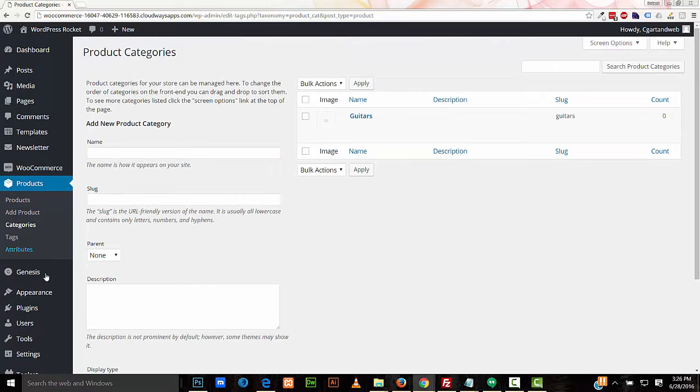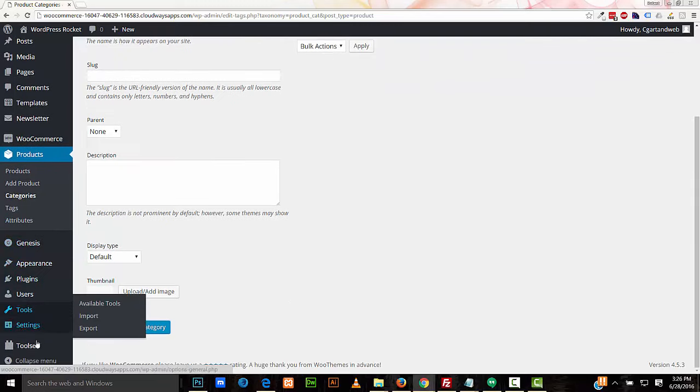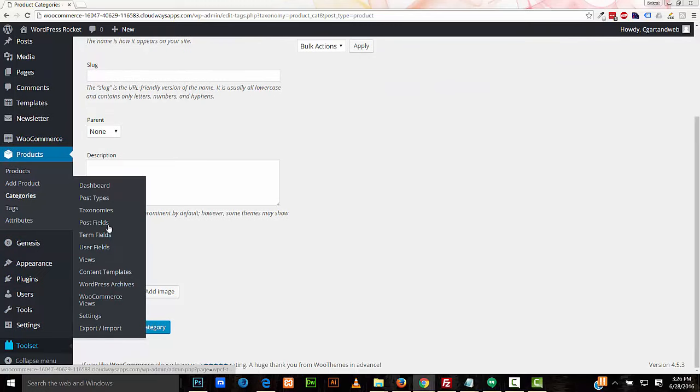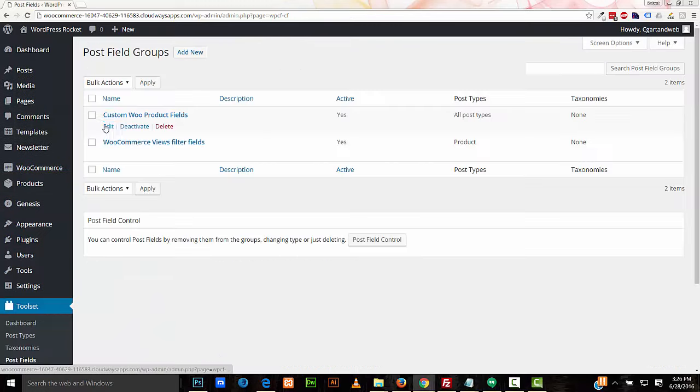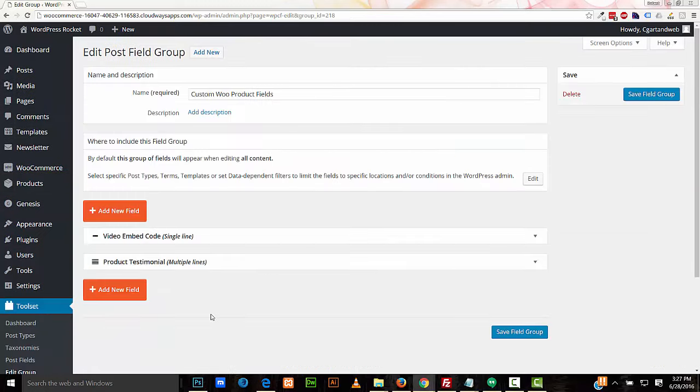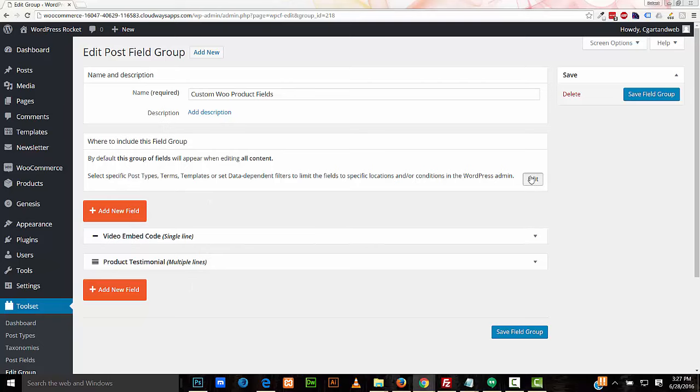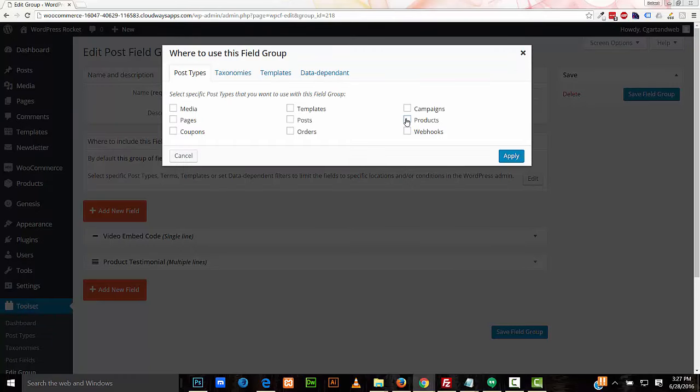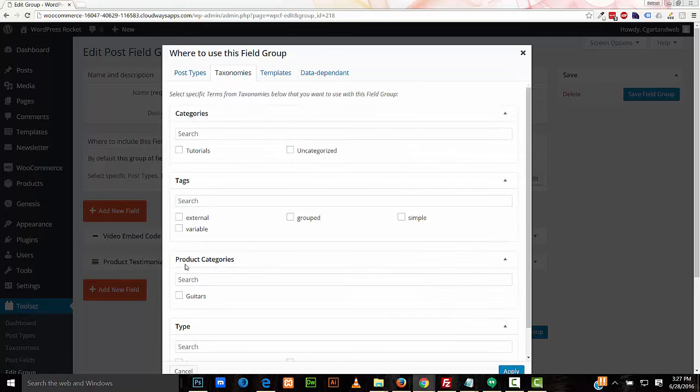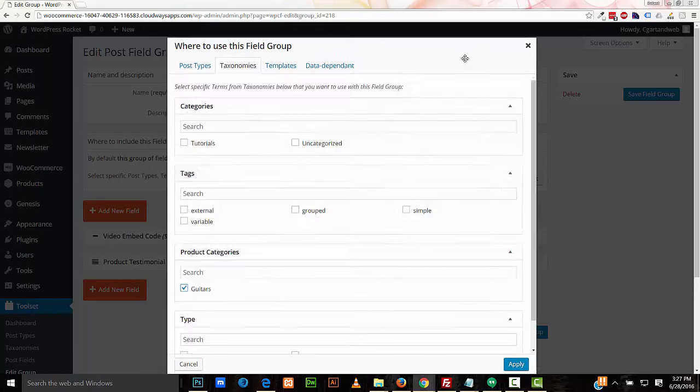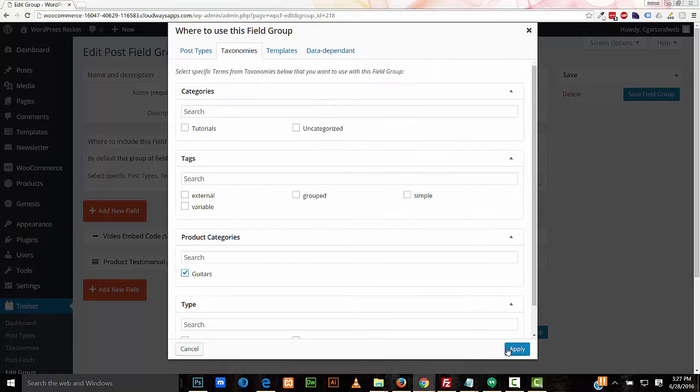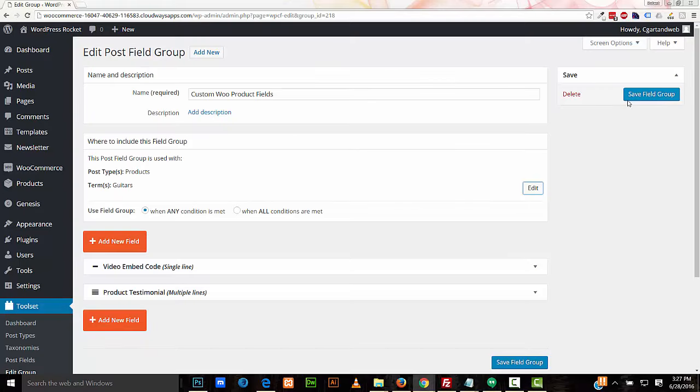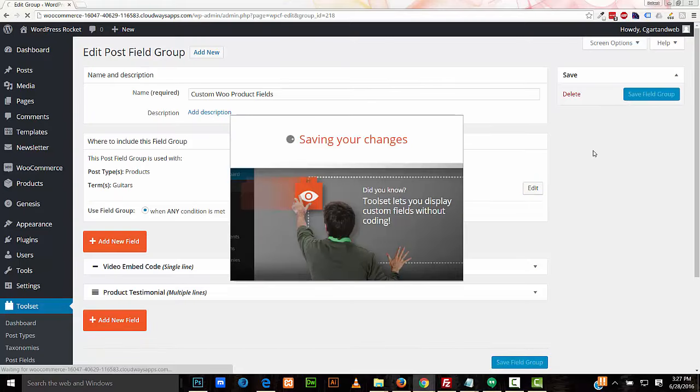So now I'll go back to my post fields, edit. I'm going to set where these custom fields I created appear. Where to include this field group, edit. I'm going to select Products, product categories, Guitars. I'm going to select Apply. Save field group. Now when I create a product, if that product is created under the Guitars category, custom fields will be available.